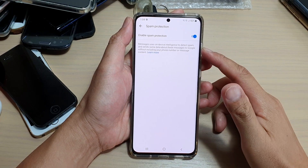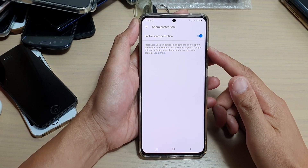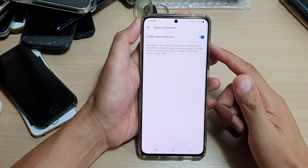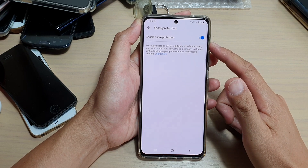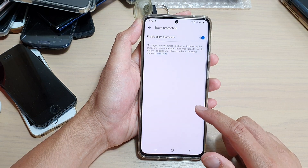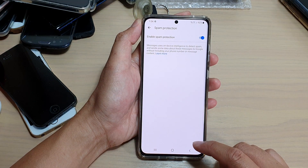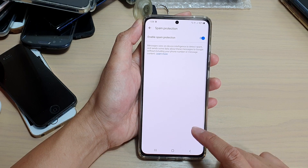Hi, in this video we're going to take a look at how you can enable or disable spam protection in your text messaging app on the Samsung Galaxy S21 series.